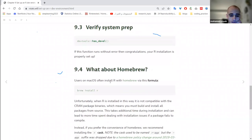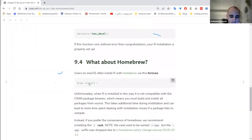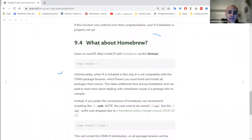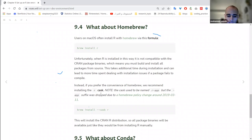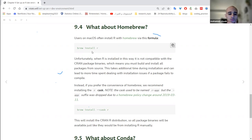Another alternative commonly used by Mac users is Homebrew with `brew install r`. However, the author does not recommend installing R this way because it will be incompatible with CRAN package binaries, which is not desirable for any R user who wants to install packages from CRAN.